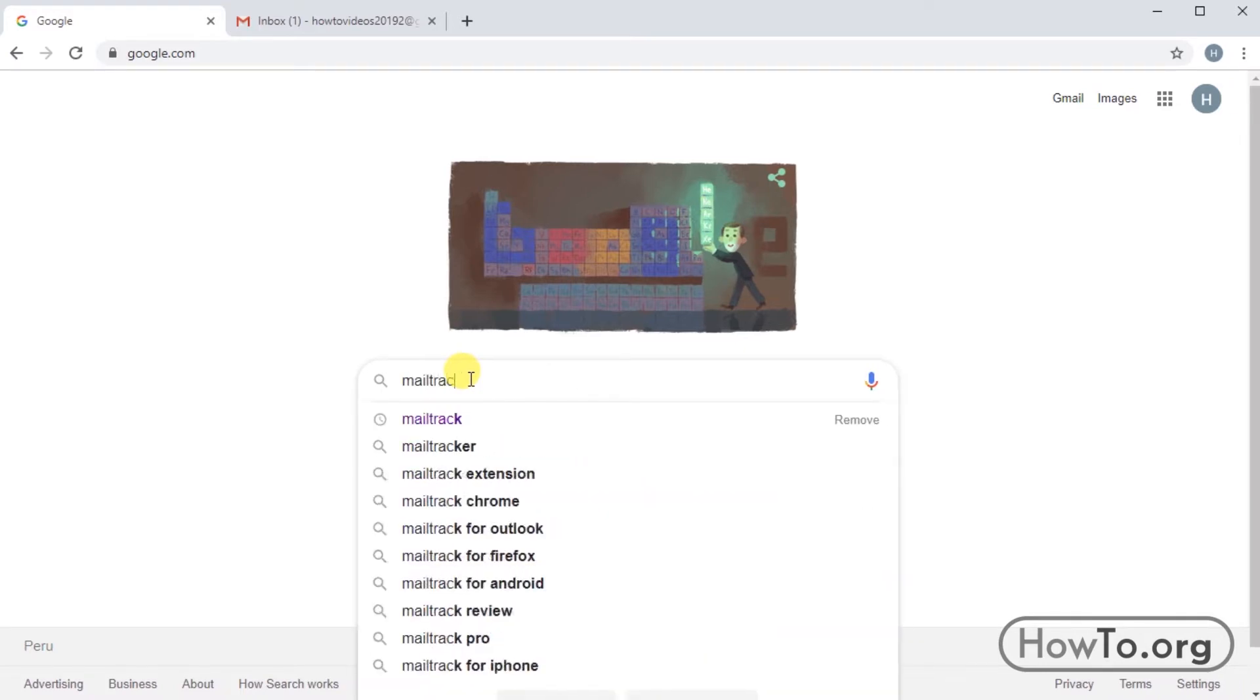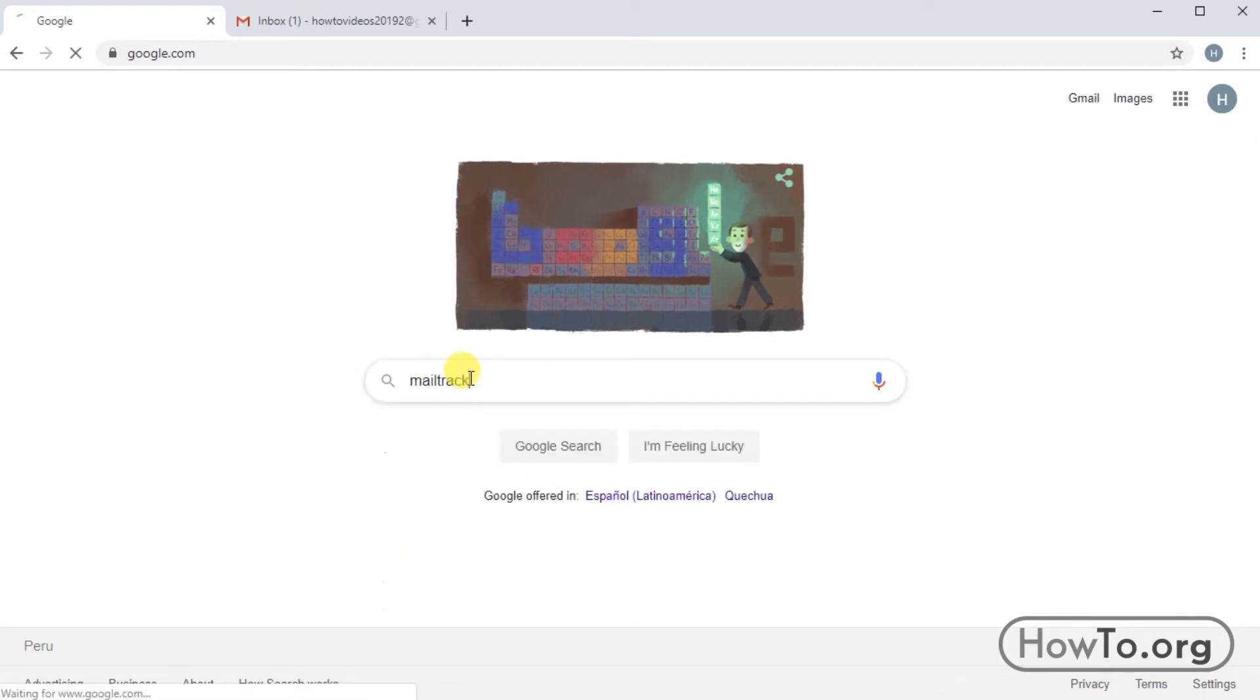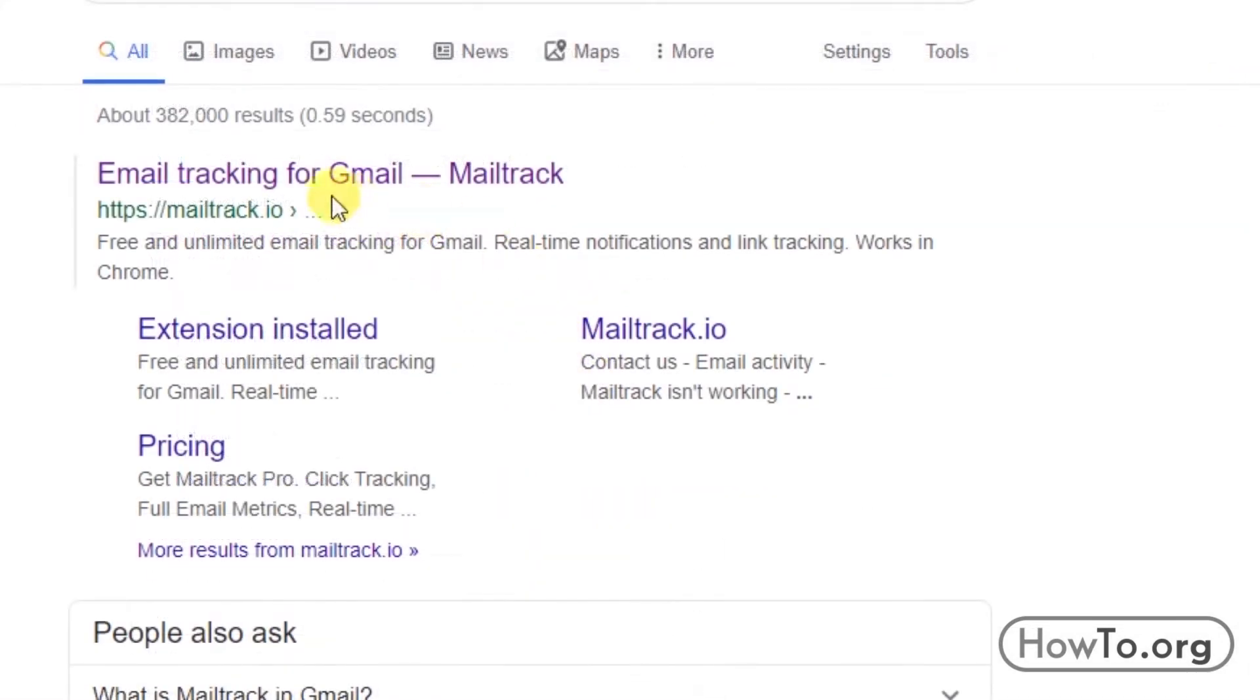We write in Google MailTrack to be able to search. Here you will find the official website of mailtrack.io.